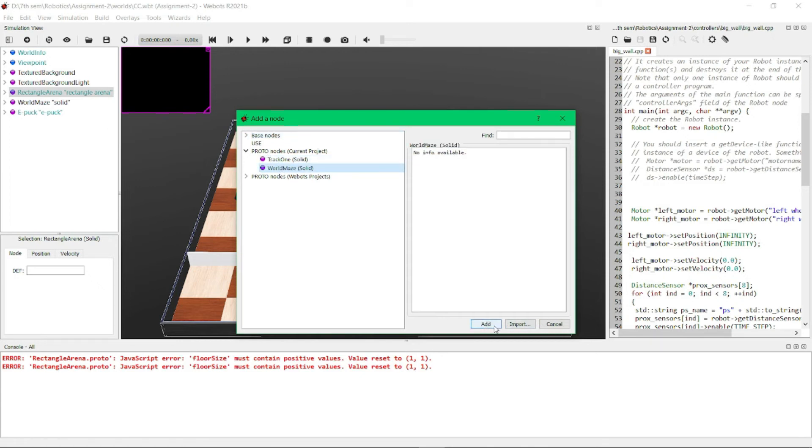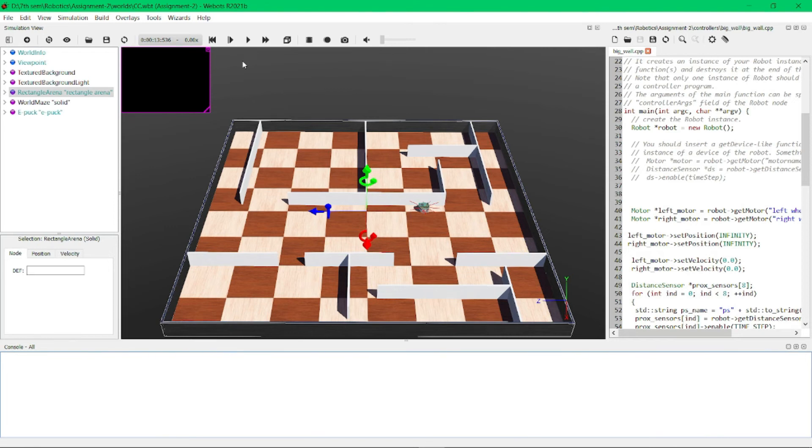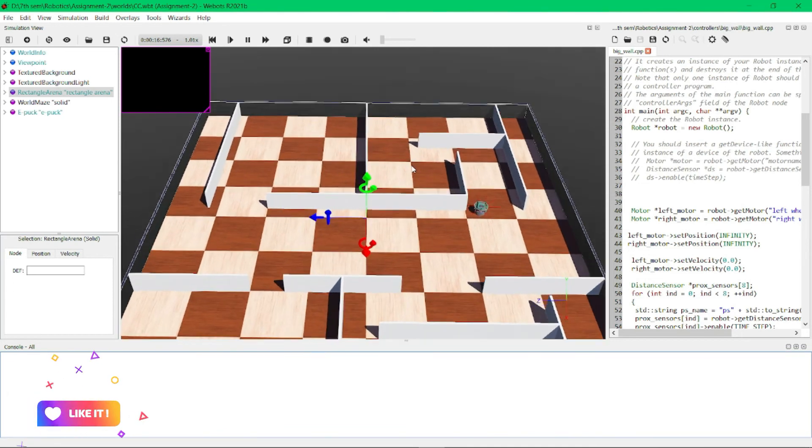we need to run this project. I will demonstrate this project now. Here we can see ePuck is moving. I will stop, and before that, I want to say one thing: we need to choose the detection of wall